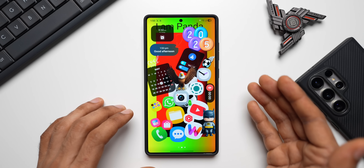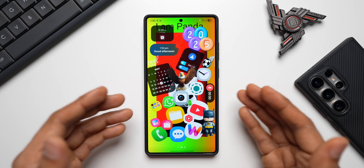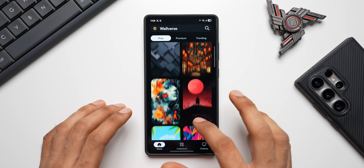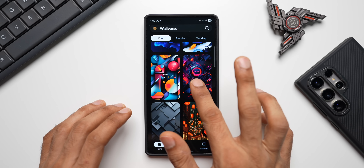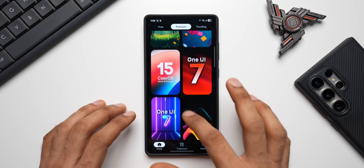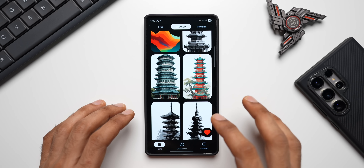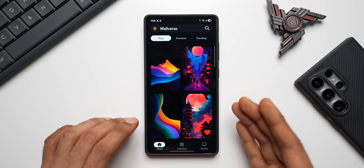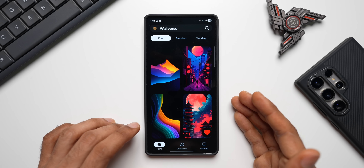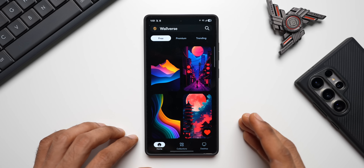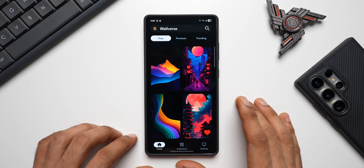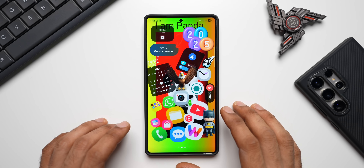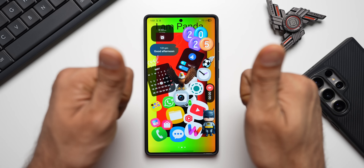If you want beautiful looking wallpapers without creating them yourself, download the Walrus application — there are amazing free and premium wallpapers available. I've just added a couple of new wallpapers like a One UI 7 wallpaper, a ColorOS wallpaper, and a few more premium wallpapers. If you want to get rid of ads you can go premium; otherwise, stick to the free version. These apps and subscriptions support us to sustain development and add more wallpapers every day. The link is in the description. Thanks for watching — signing off, cheers!